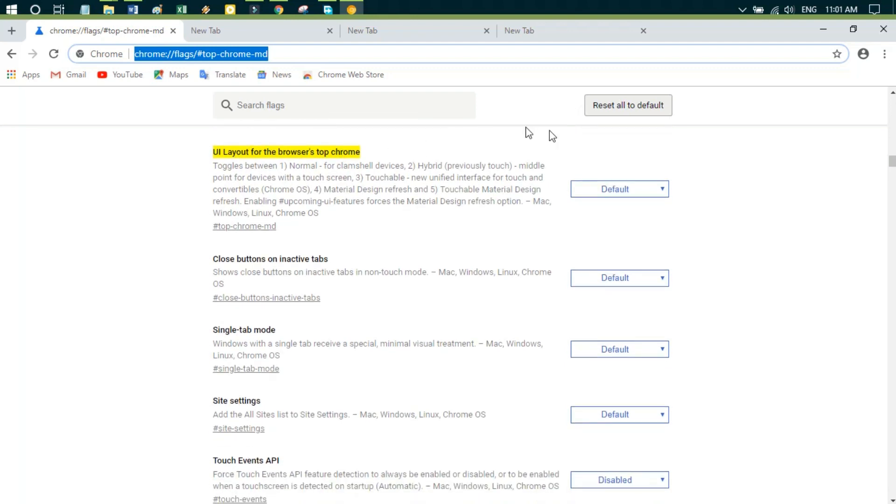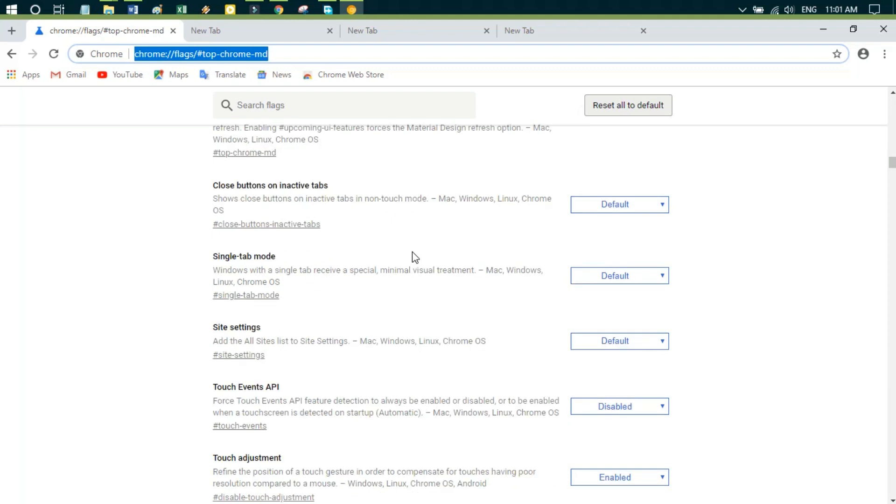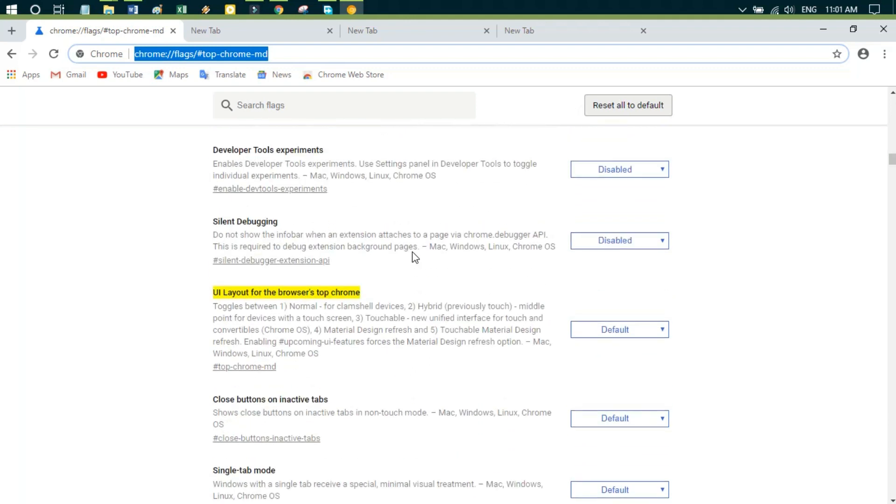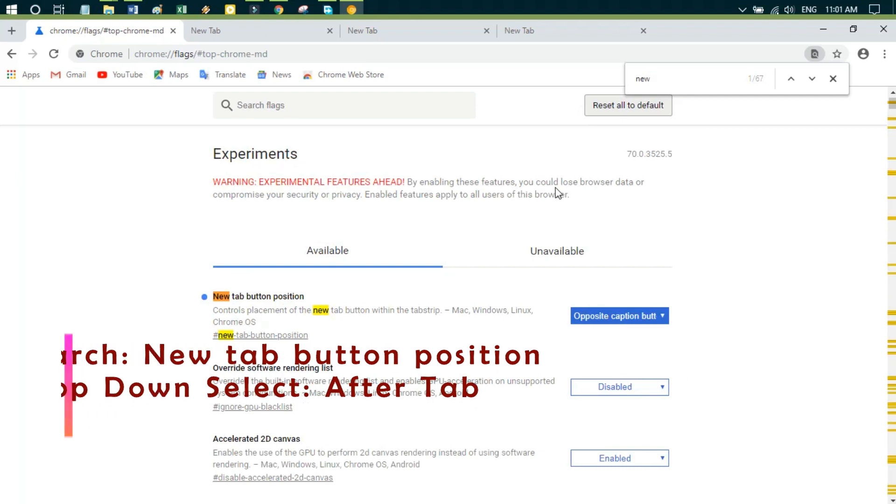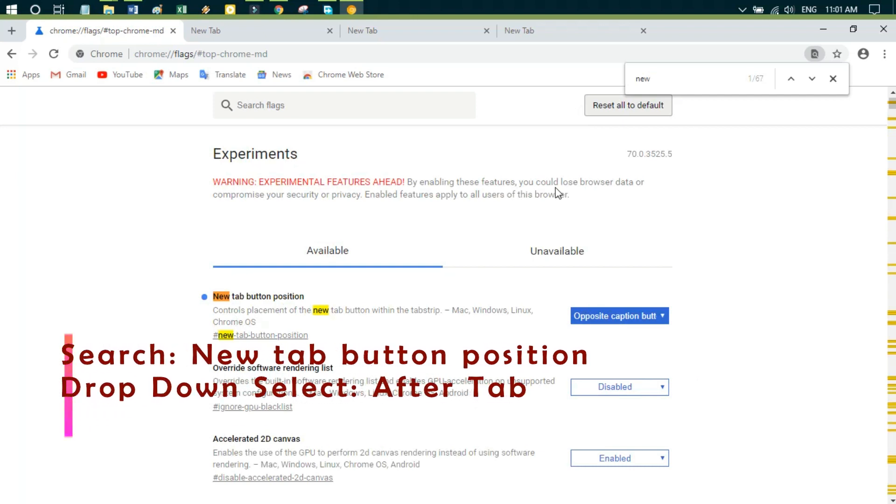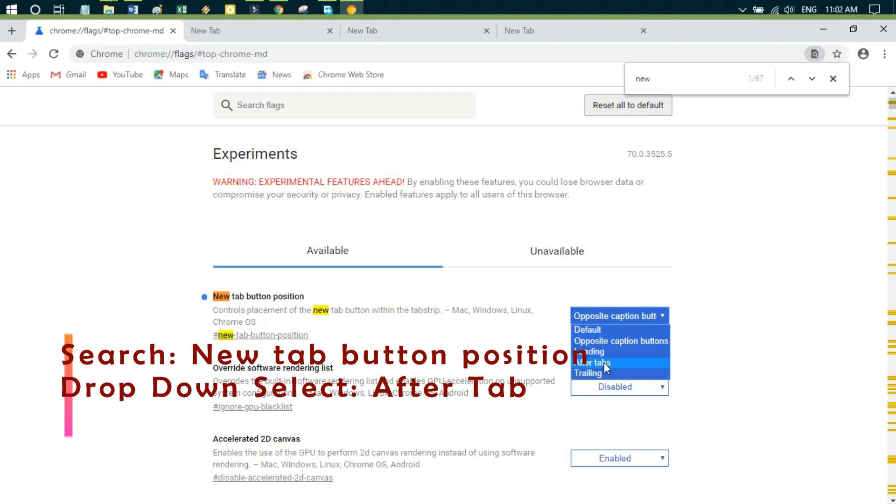We need to change the new tab options from left to right. Press Ctrl+F for the search option and type 'new tab button positions.' This is the new tab button positions.